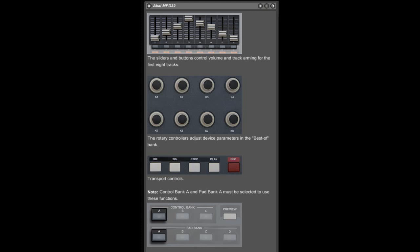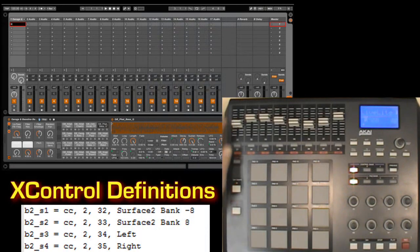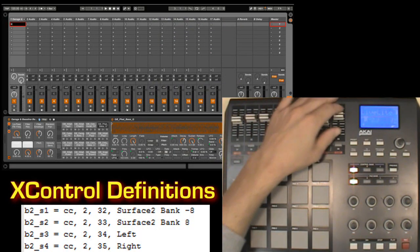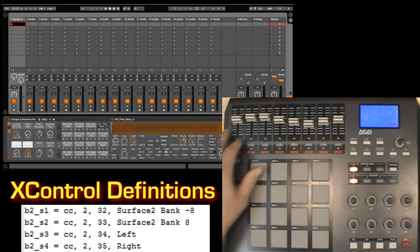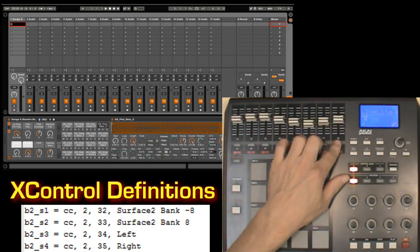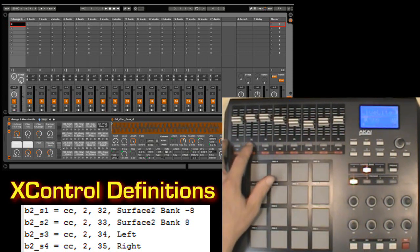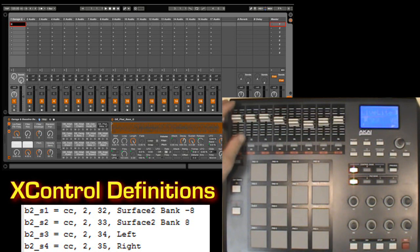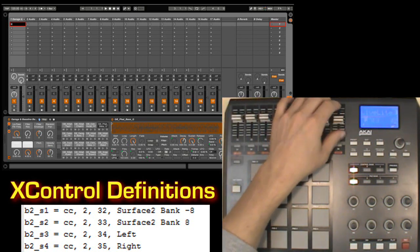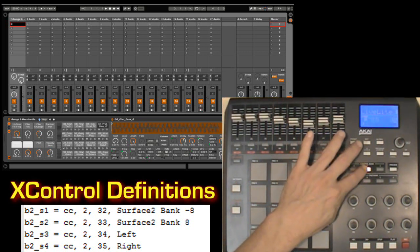For this example, I'm using the built-in MPD32 script, which is pretty basic in its implementation. The mixer controls in this script only allow you to control the first eight tracks in a set. We can easily remedy this by adding a couple bank actions in CliffX. This way we can bank between groups of eight tracks and thus control an unlimited number of tracks.